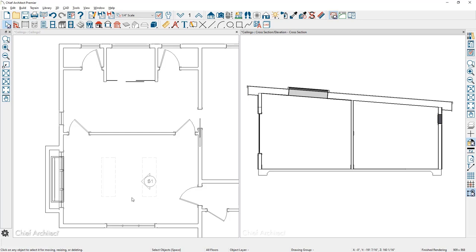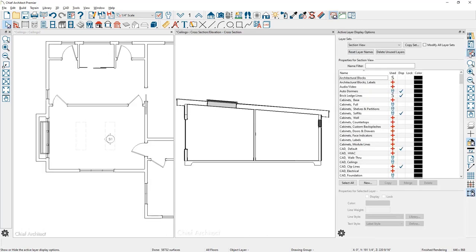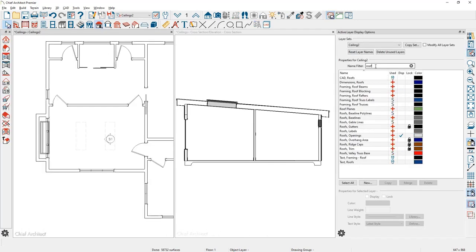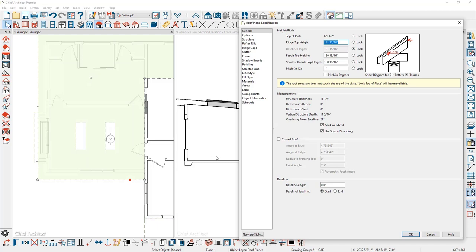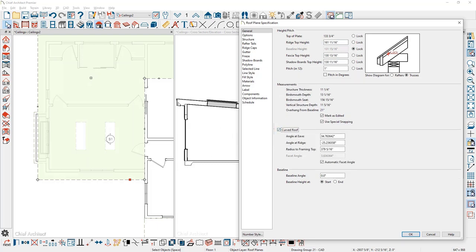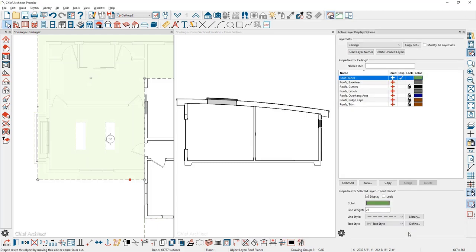Suppose you want to create a barrel vault ceiling style — you can control that through the roof. I'll open the active layer display and turn on the roof plane layer, then double-click on the roof plane. One of the options is to curve the roof plane. At the ridge, I'll set it to zero degrees, and you can see I've quickly created a barrel vault. The same curve setting exists in the ceiling plane tool. In cases where you don't have a ceiling inside the room, you can use the roof tools to automatically generate that ceiling.